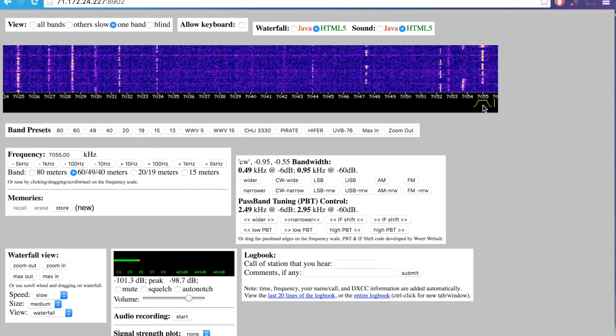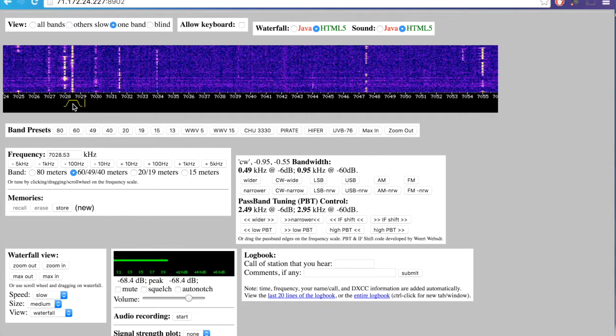Obviously, an SKCC member. He just sent his SKCC number. It's coming down here.